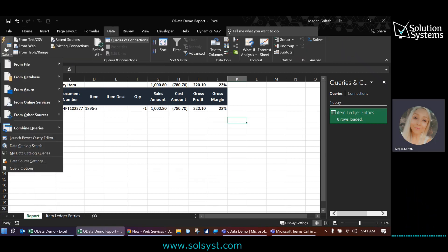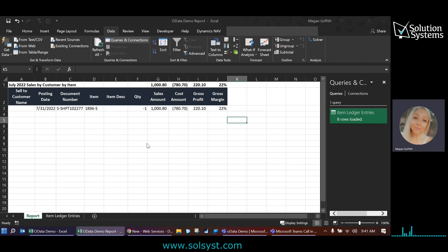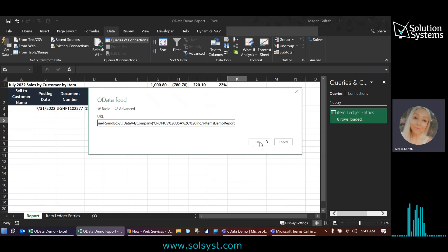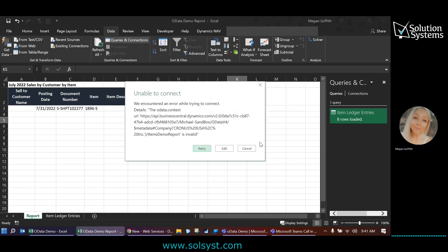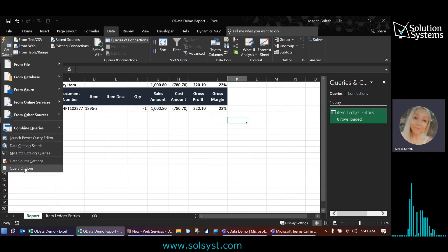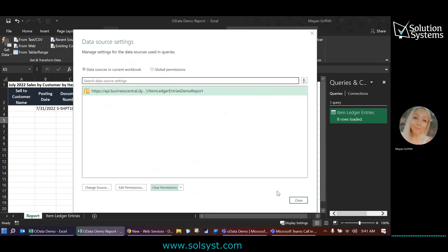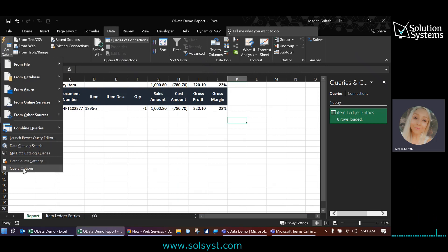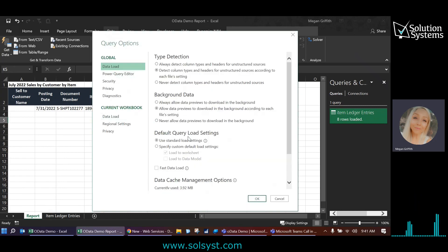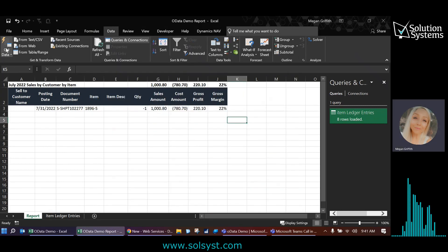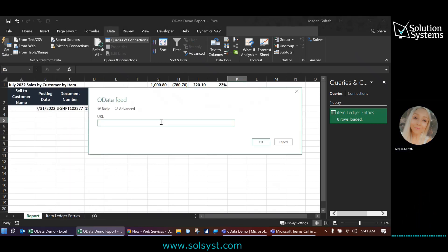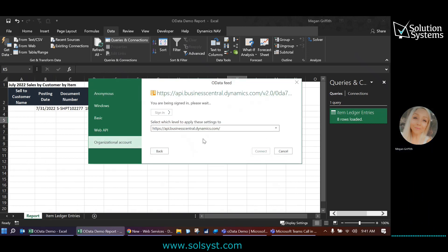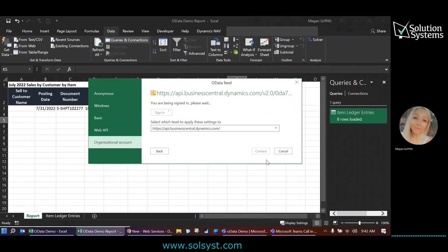Go back to my Excel report. Data, get data from other sources, OData feed. I'm going to paste that right in here, click OK. And in a moment, it should load and give me all of my item card data. Again, sometimes that will pop up on us. So I'm just going to go ahead and clear my data source settings again. Typically, if you only work in one database, you won't have to do this. But because I'm a support specialist and we have different clients, I am in and out of a lot of databases. So sometimes I have to do this quite often. I'm going to go back in to get data, OData feed, repaste that URL. It'll likely ask me to sign in again.